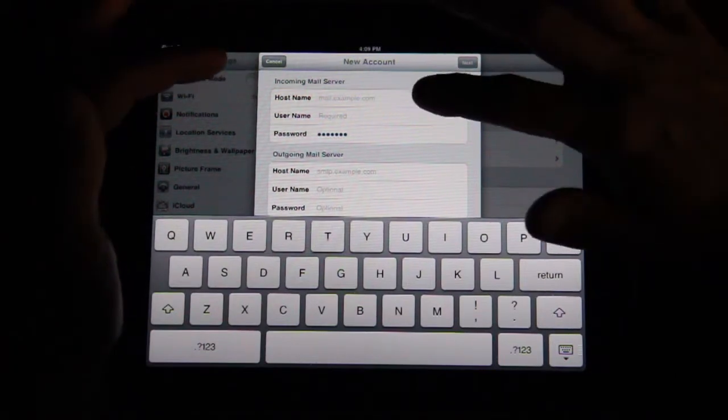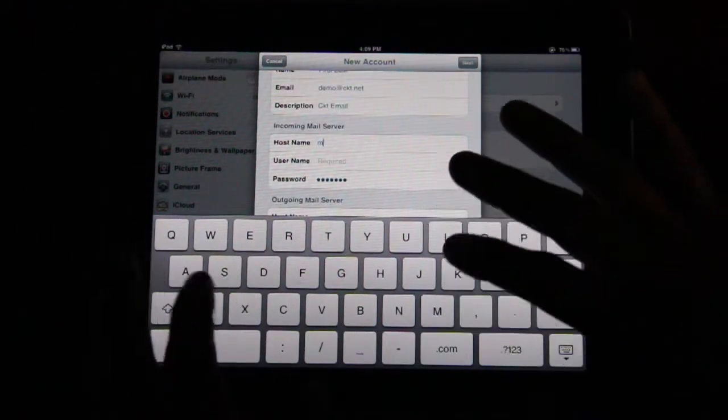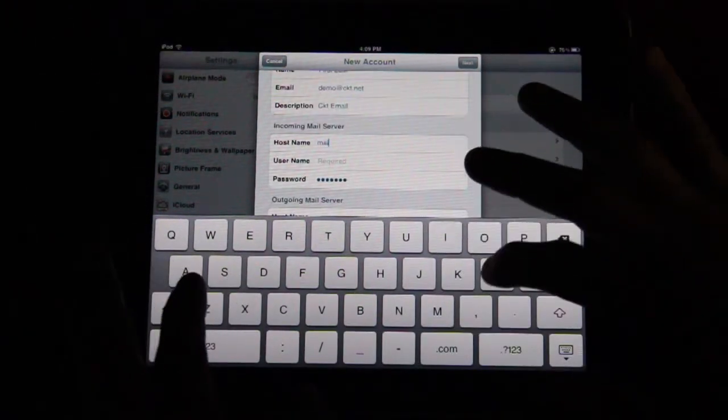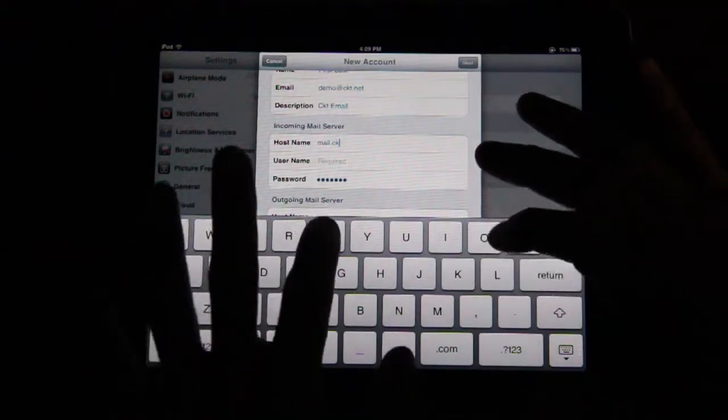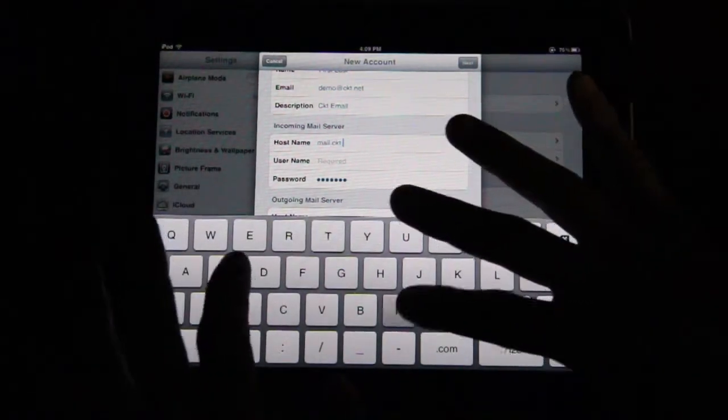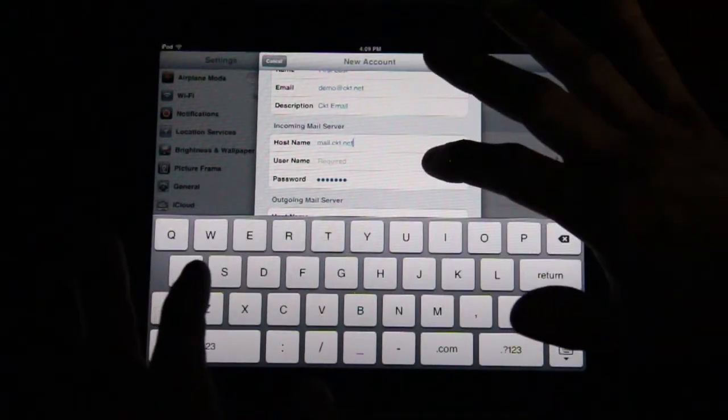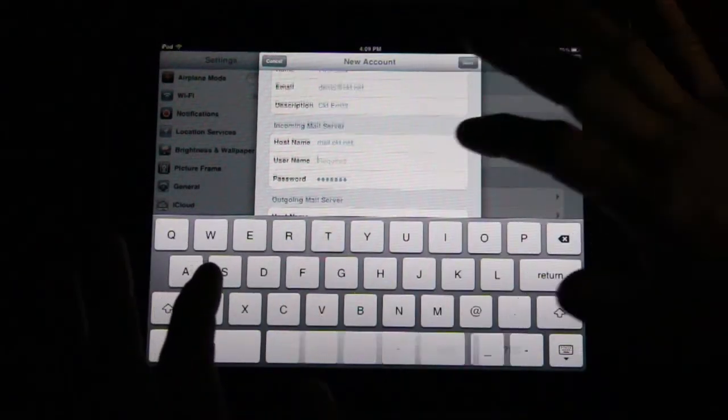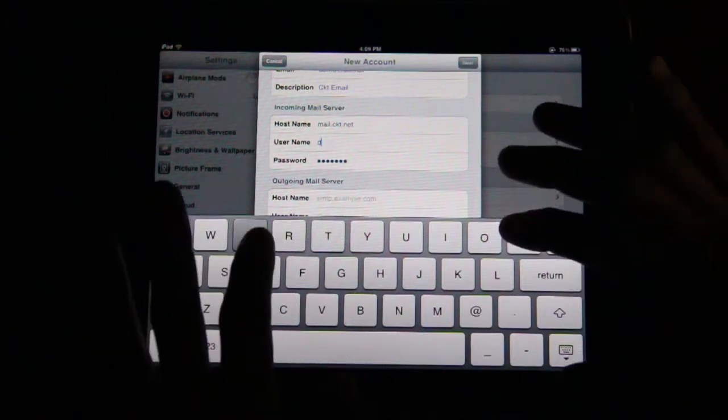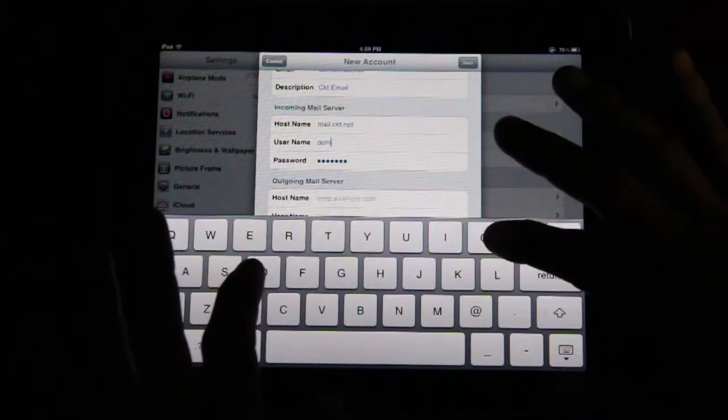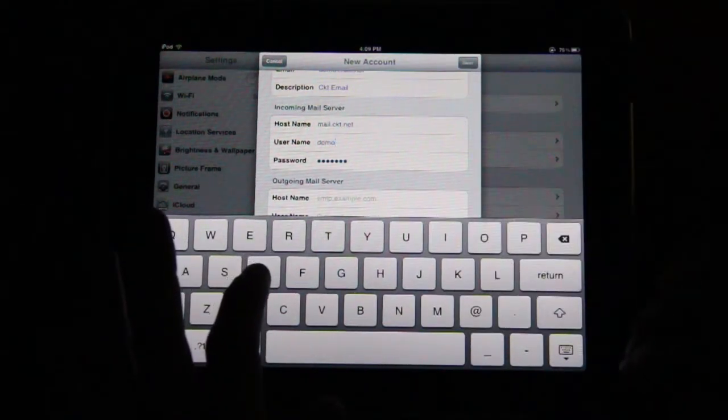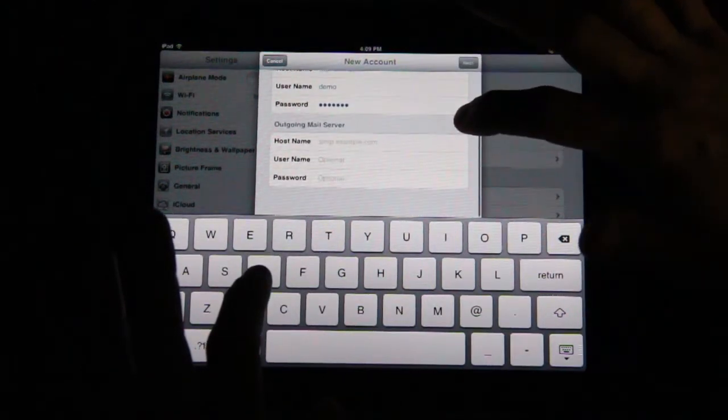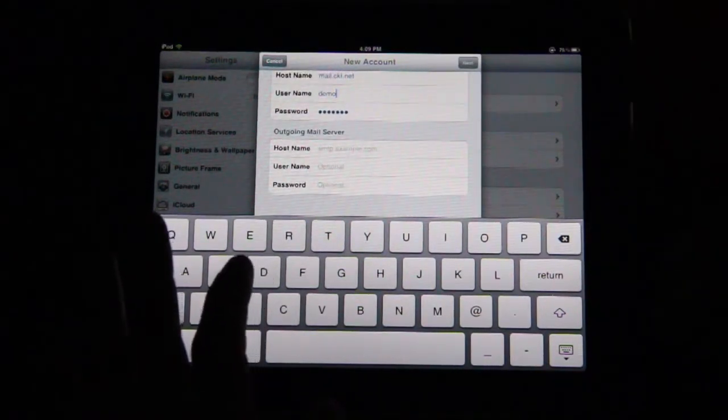Under the heading Incoming Mail Settings, tap on Host Name and enter Mail.ckt.net. Then, tap Username and enter the first part of your email address. In our case, Demo.